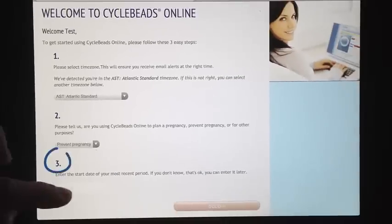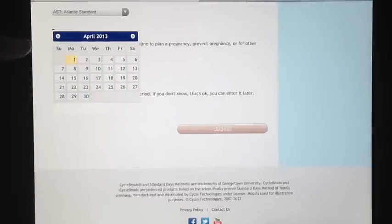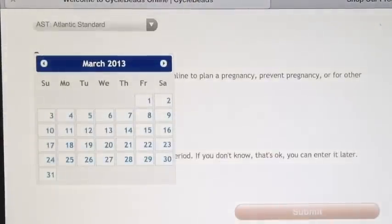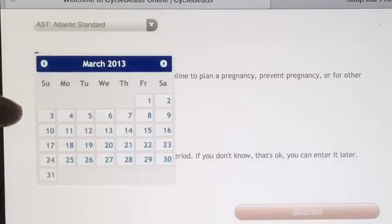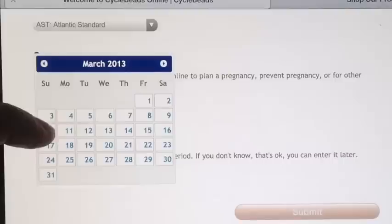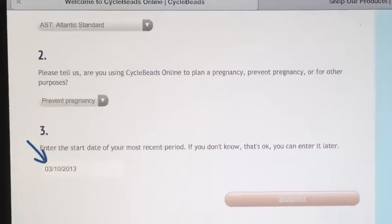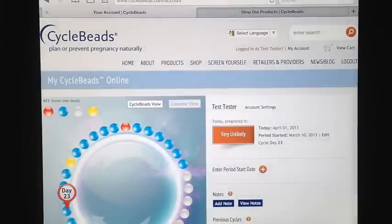Finally, you are asked to enter the date that your last period started. If you aren't sure of the date that your last period started, you should wait until your next period begins before using this family planning tool. Today is April 1st and we are going to go ahead and enter that our last period started on March 10th. This information will be used to calculate your fertile and non-fertile days.